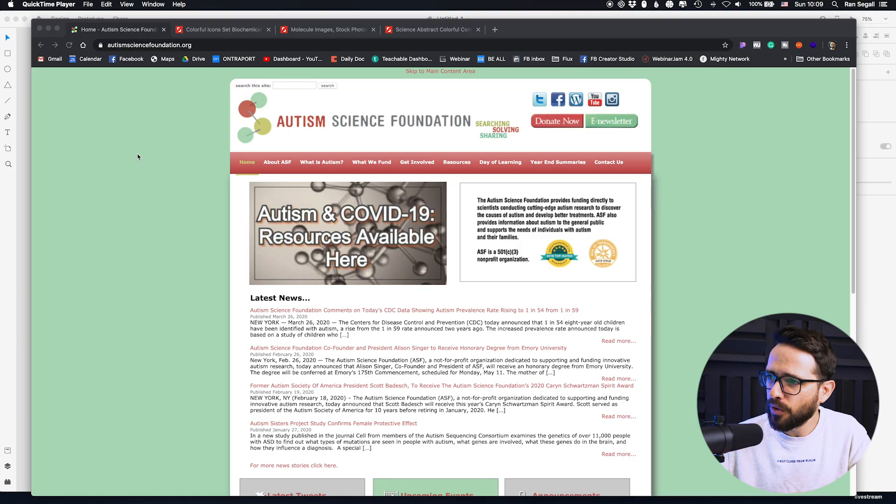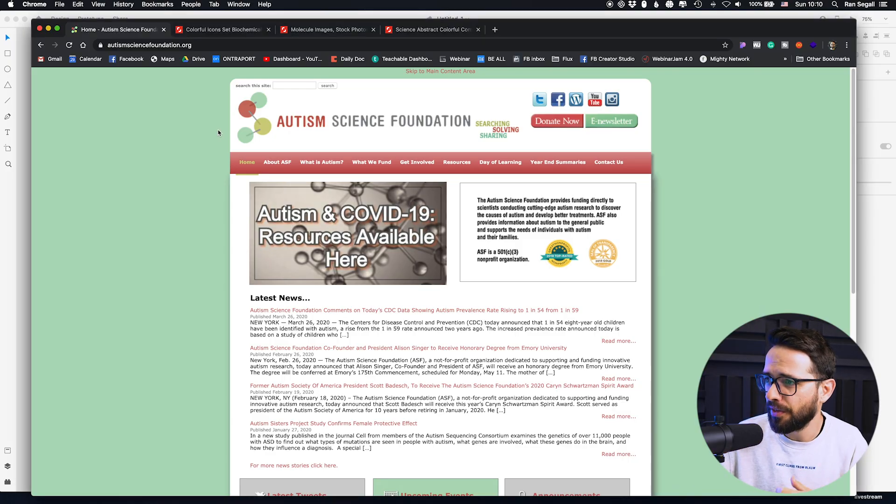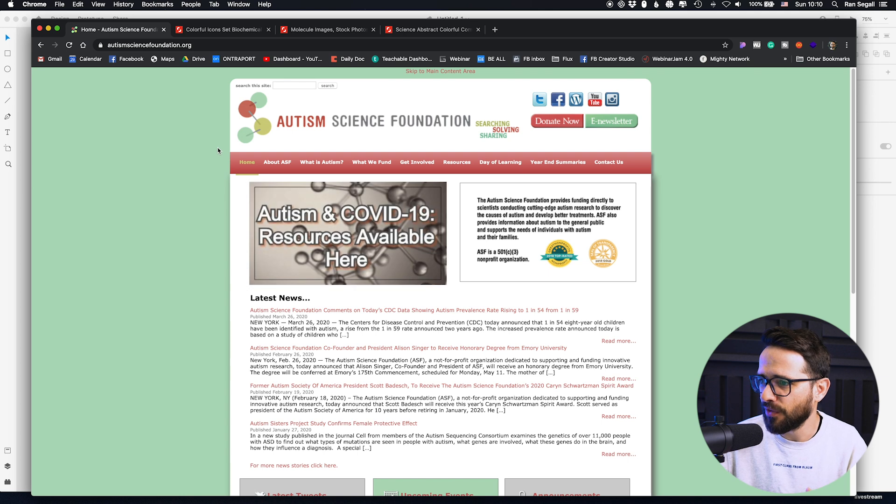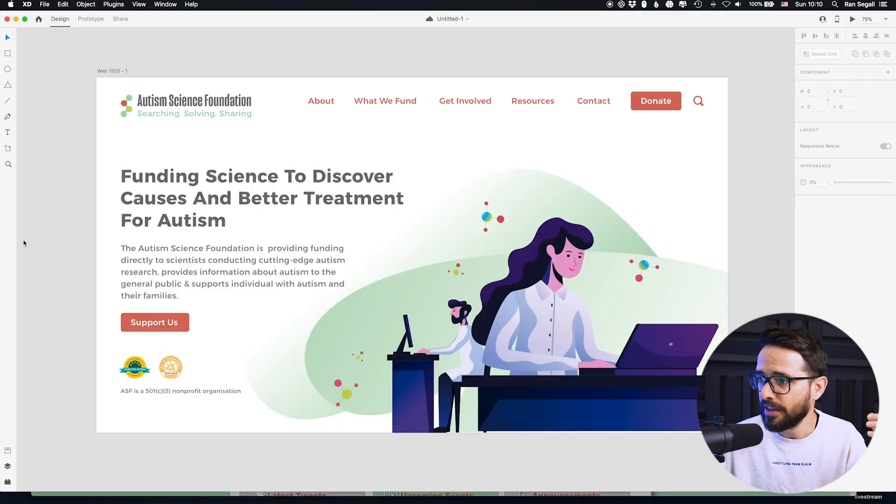On today's episode of Pimp My Website, we're going to take this website of an autism science foundation and transform it into this. It's going to be fun. Stay tuned.